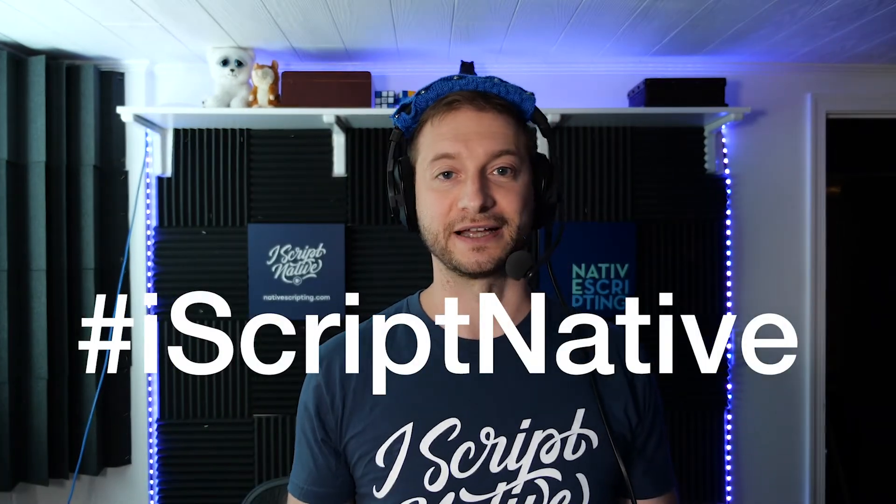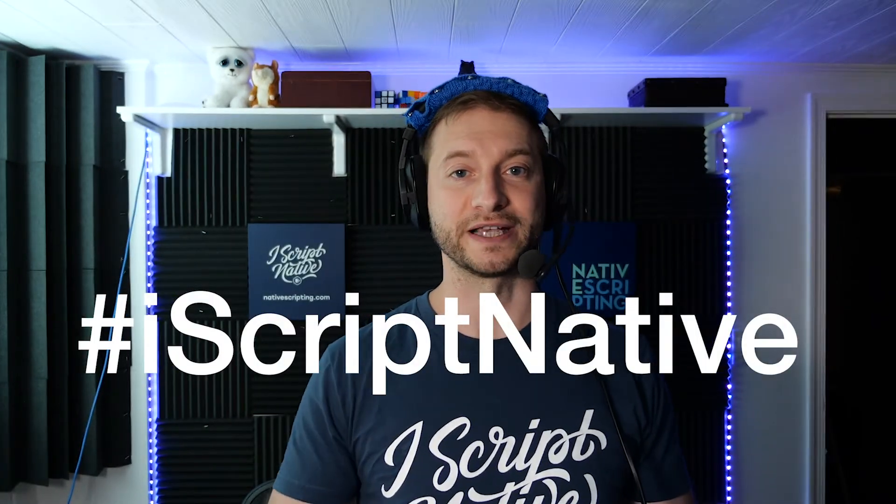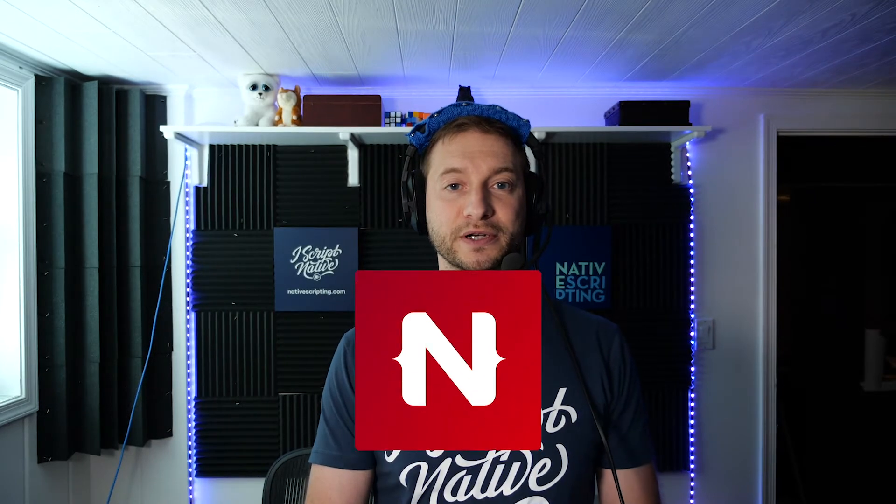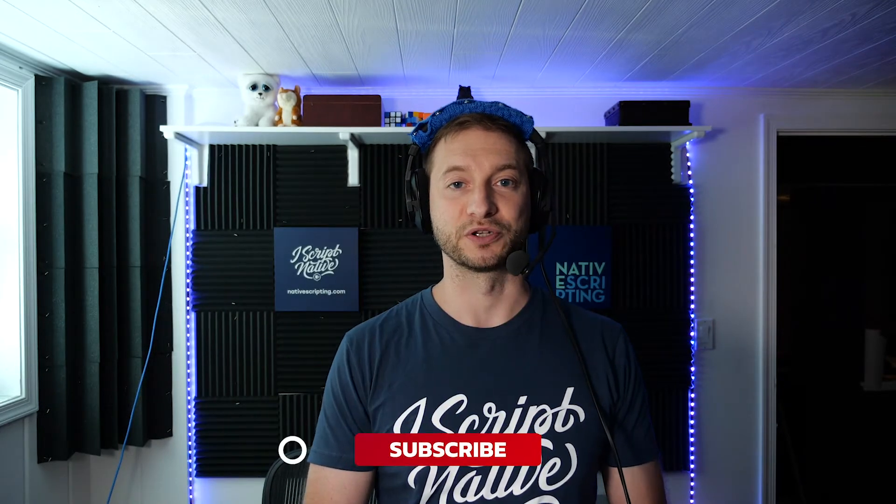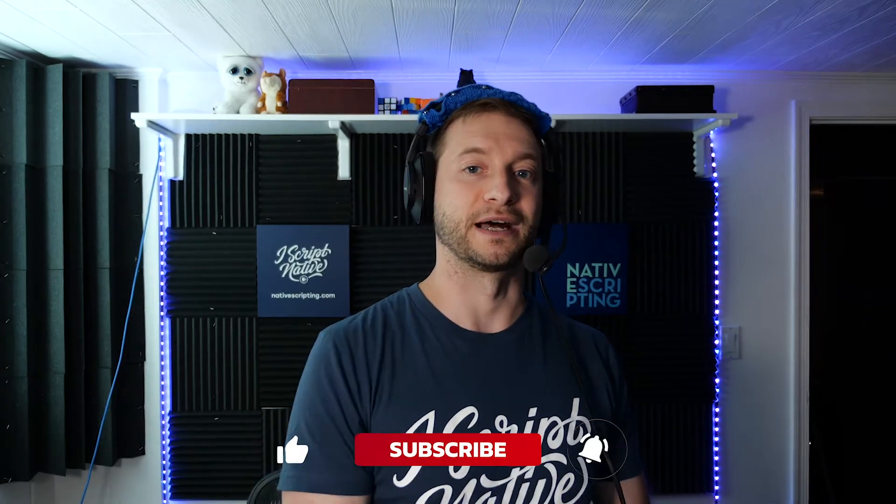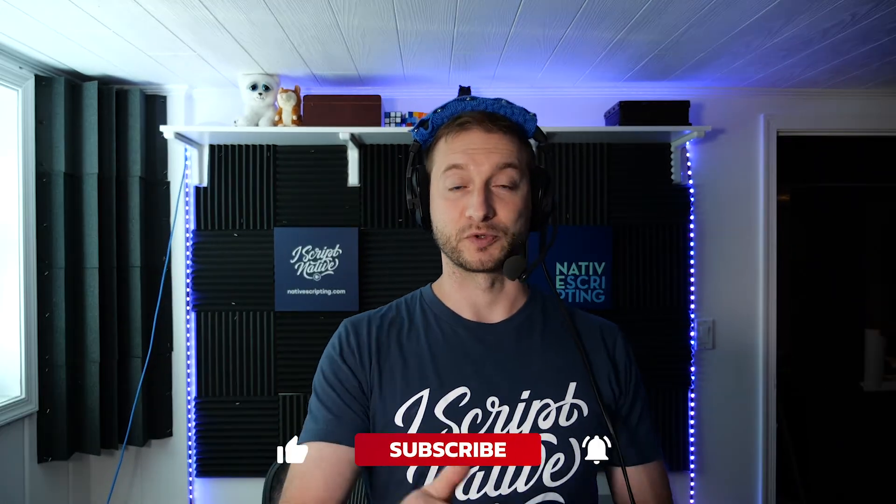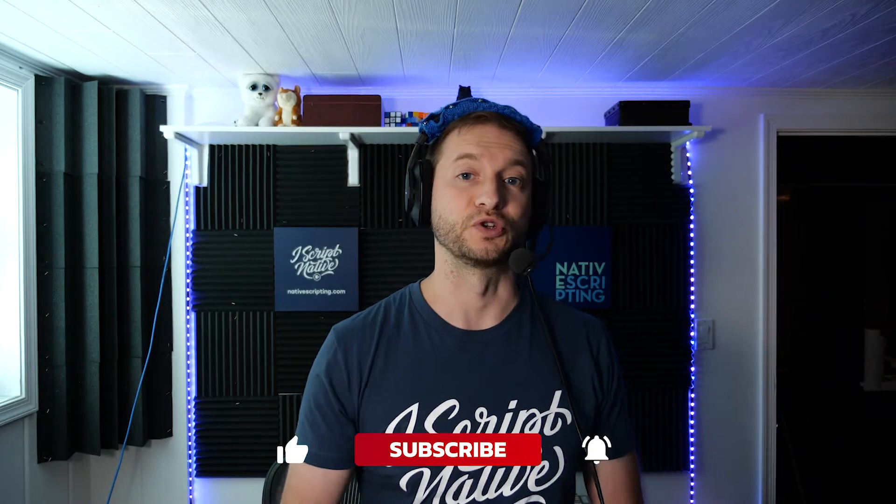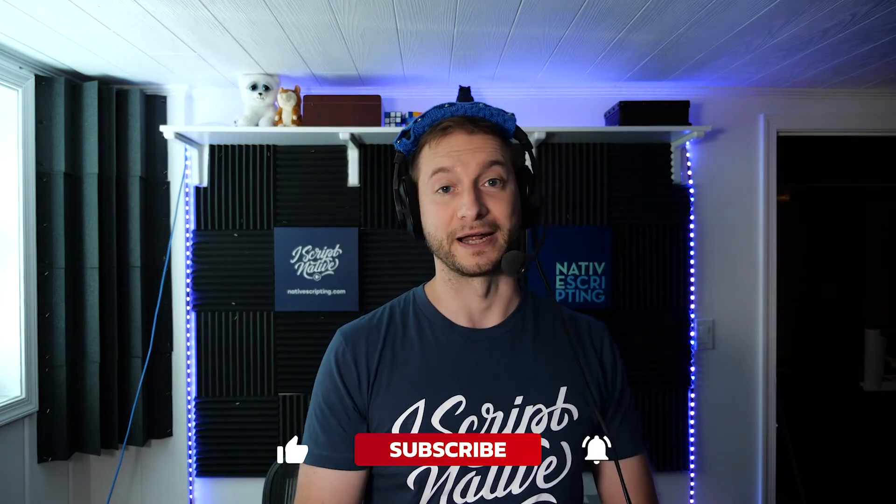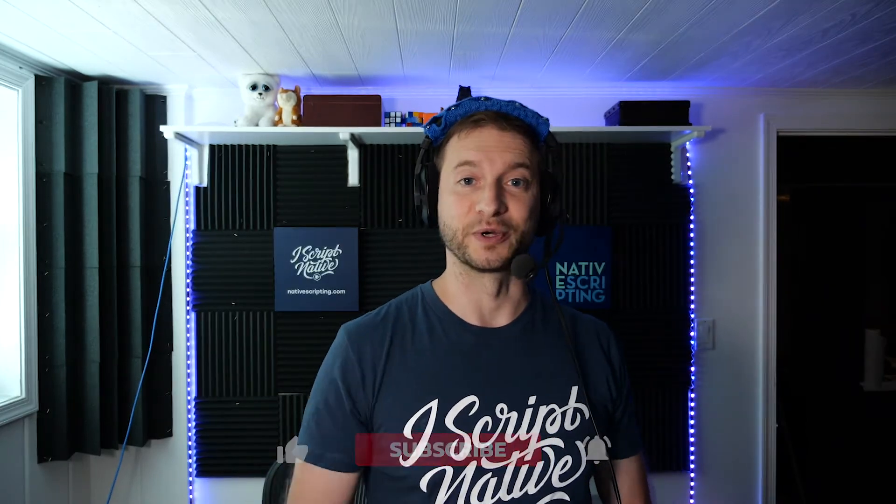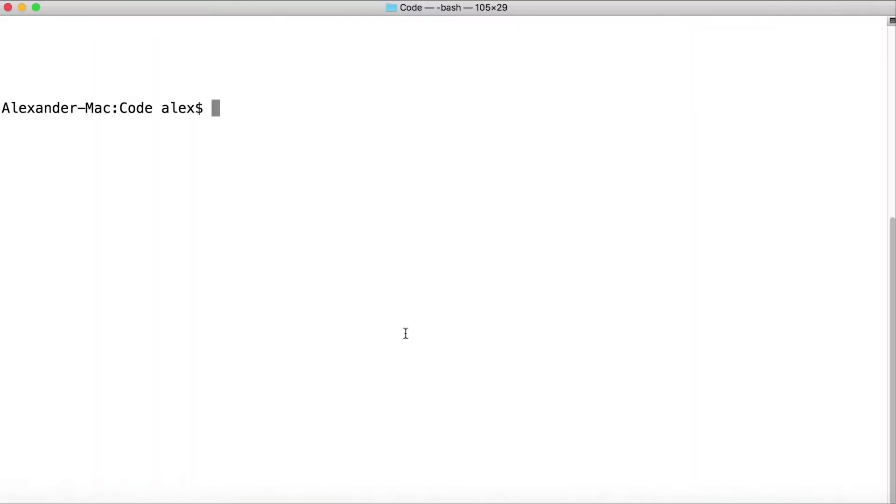By the way, do you like my iScript Native shirt? Let me know down in the comments below. I had this thing specially designed. I think it's a pretty cool logo. I'm gonna give away a shirt just like this for those of you that are sharing this video with the iScript Native tag on Twitter or Facebook. I'm gonna pick one random person to win this shirt and I'll announce it in the videos to come. So subscribe to this channel so you know if you won or not.